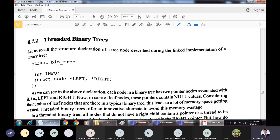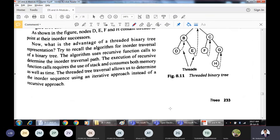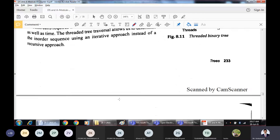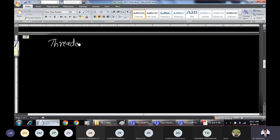Another variant is the threaded binary tree. Why do we need it? In a binary tree, leaf nodes have no children, so their left and right pointers contain null values. This wastes memory. Instead, if we store useful information called threads in those null pointer fields, we can traverse in the upward direction. That is the advantage of the threaded binary tree.